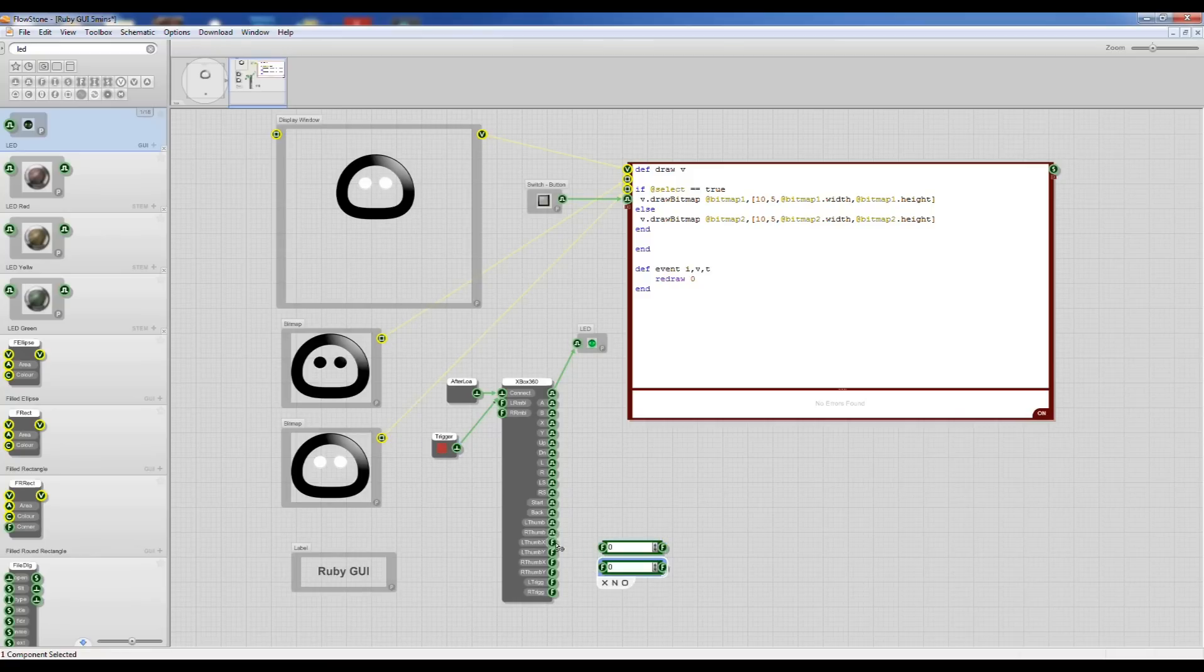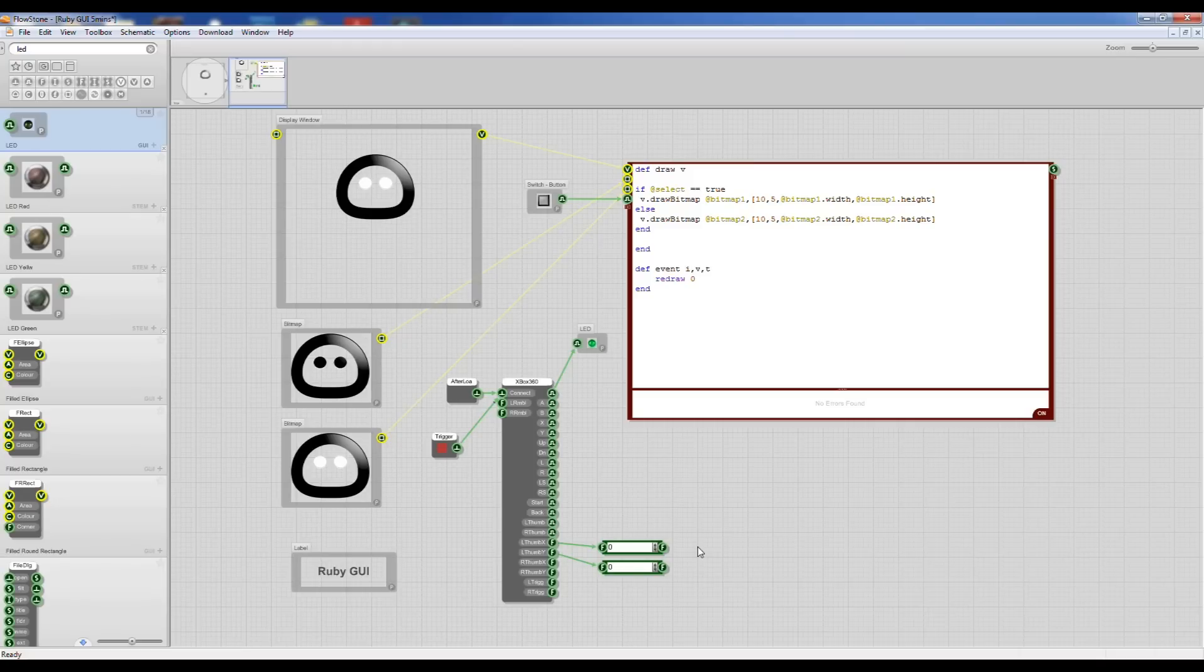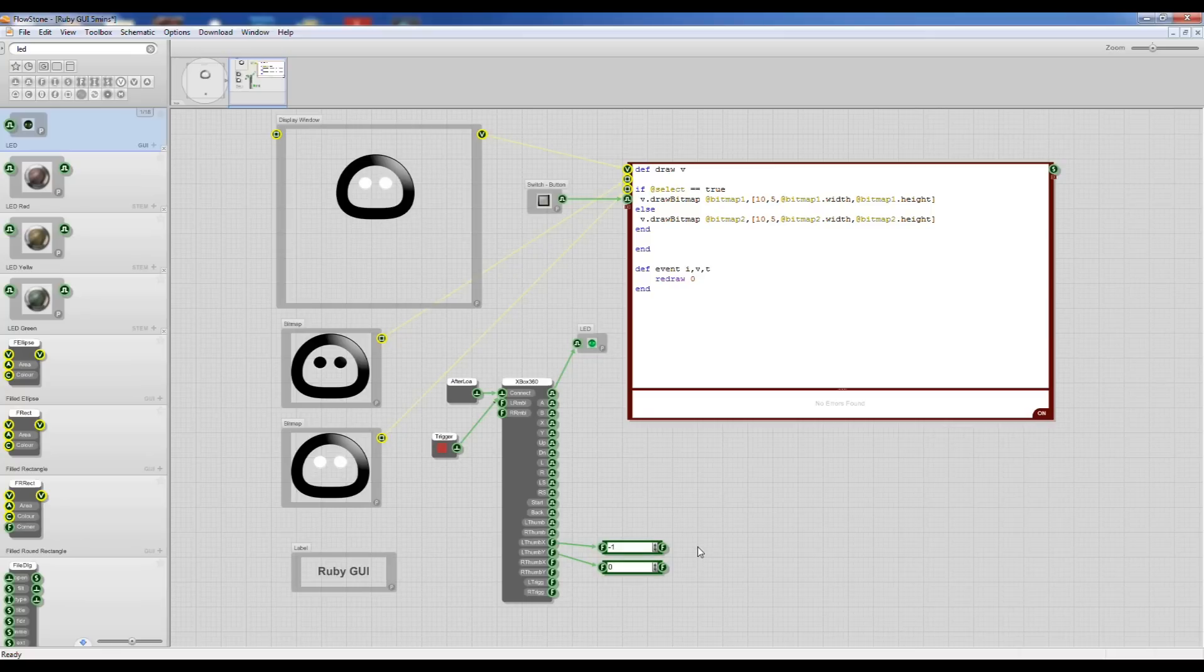If I create a couple of float windows and now if I move my left thumb X and Y you can see the numbers change and from the Xbox controller you get minus 1, 0 and plus 1 in both directions.